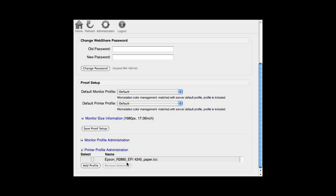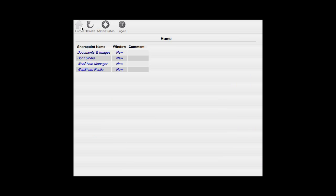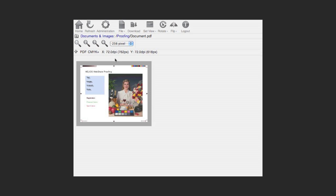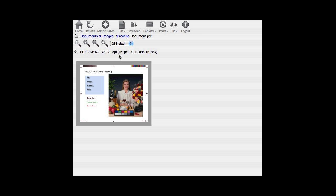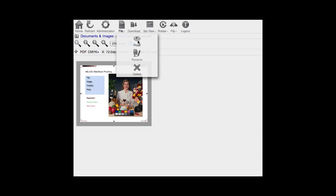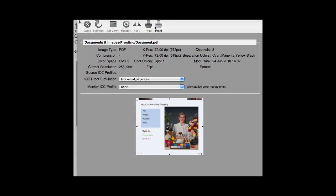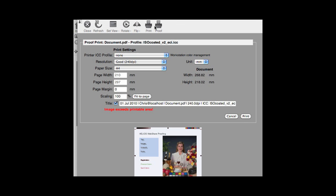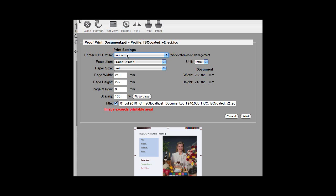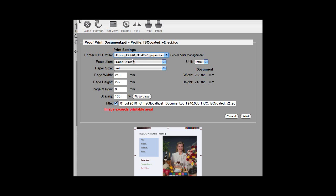For best results, select the ICC profile for your proof printer, ink, paper combination. In this case, the WebShare server will perform all the color matching and proof simulation. If you leave it as None, then Workstation Color Management will be performed. Click Print and your proof prints.